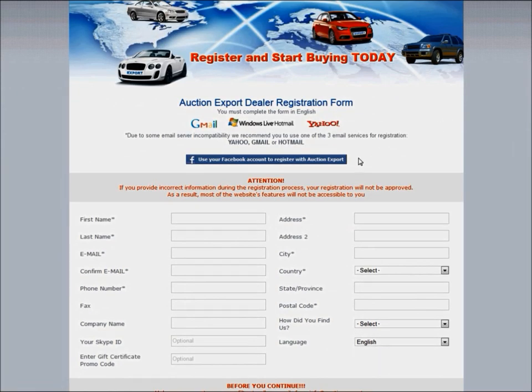We recommend using the following three email services, which is Gmail, Hotmail, and Yahoo Mail. Please note that the fields marked with a star are mandatory.